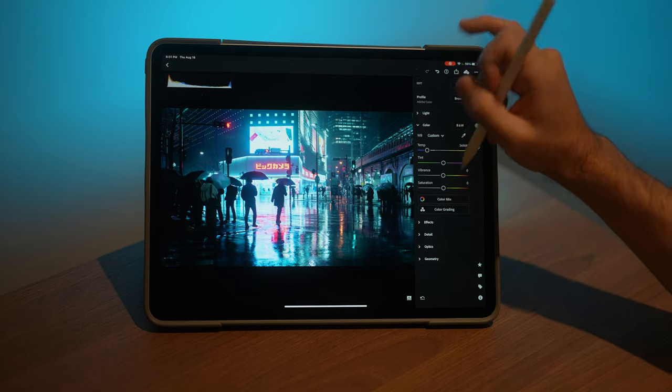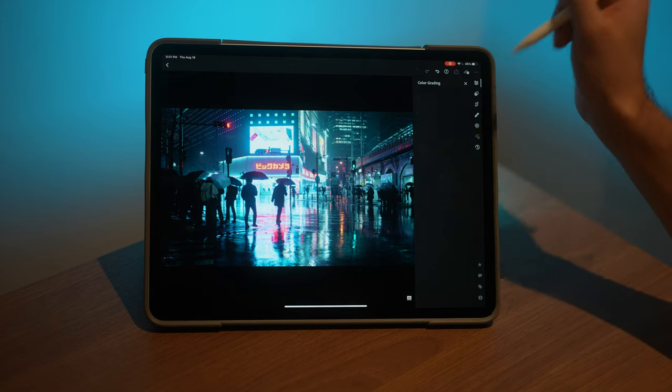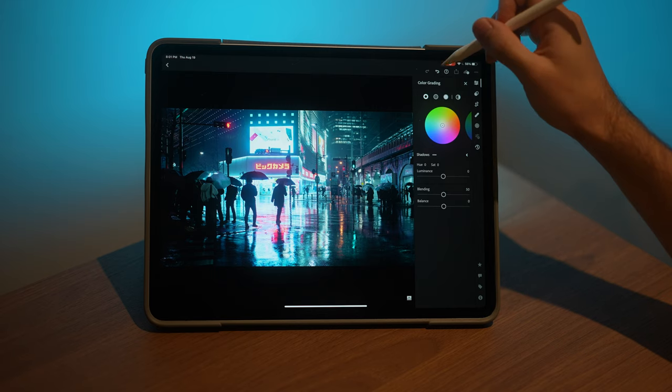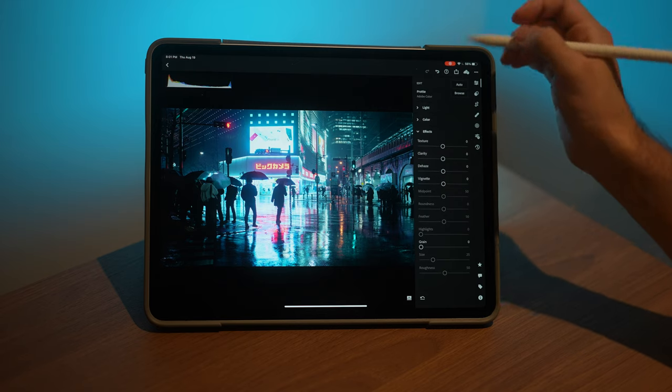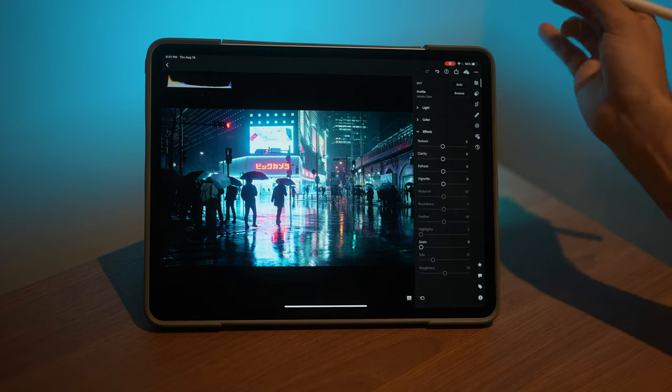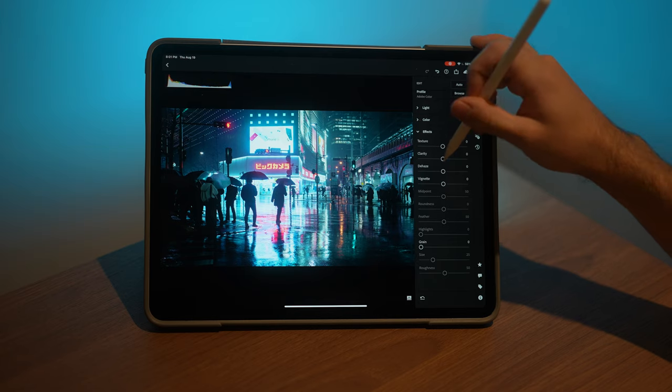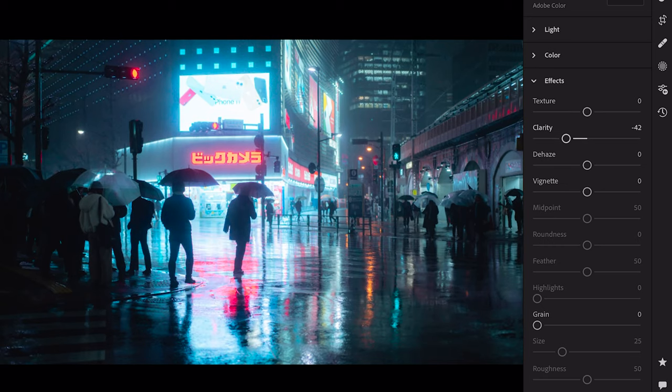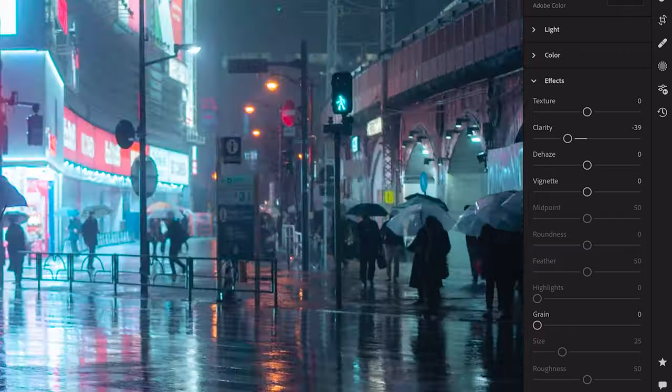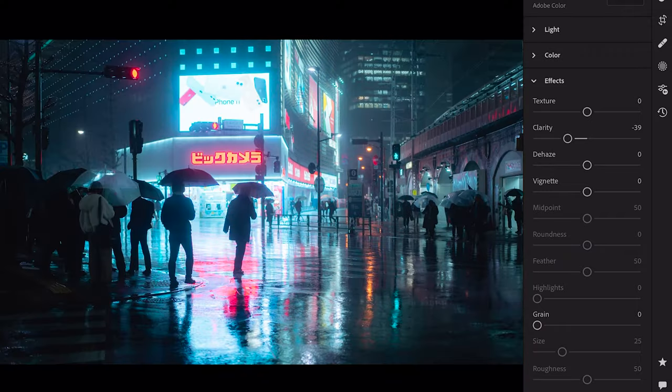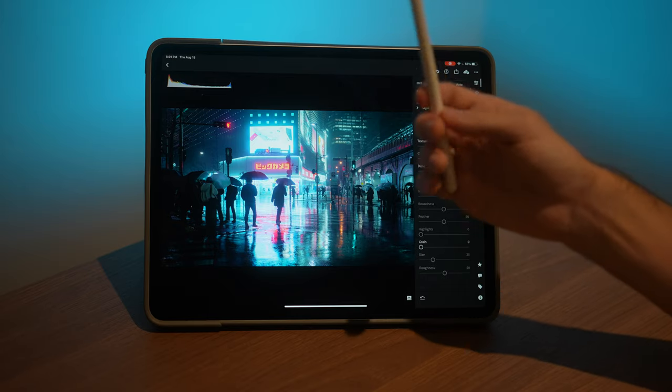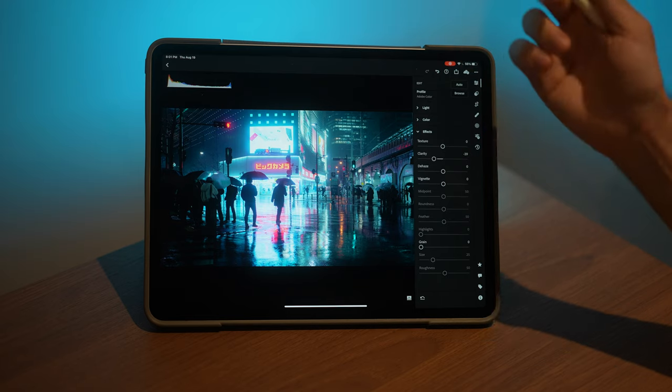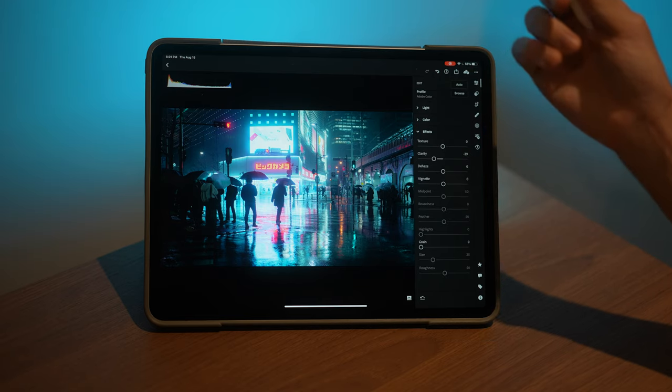For this edit, I haven't done anything with the color grading or split toning. In the effects, this is a very simple edit. I've only decreased the clarity to get a nice dreamy glow, which complements this kind of fantasy style or cyberpunk style edit, in my opinion.